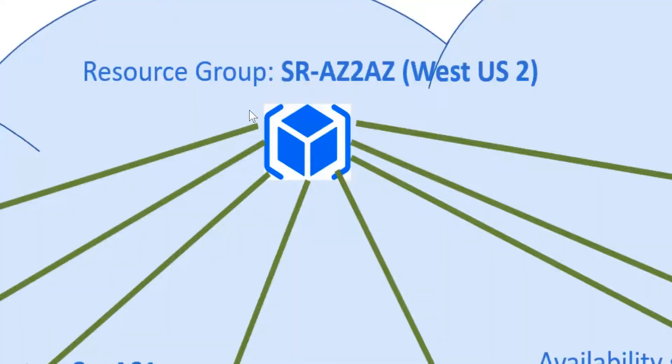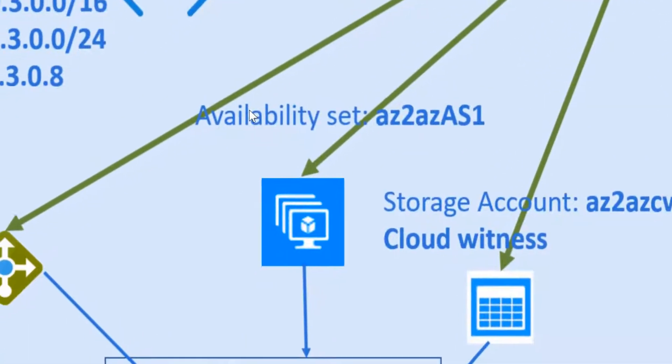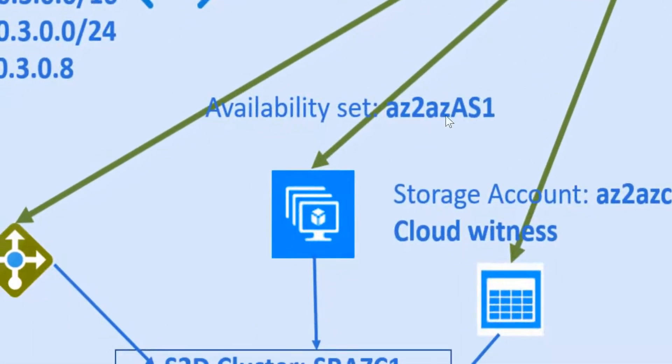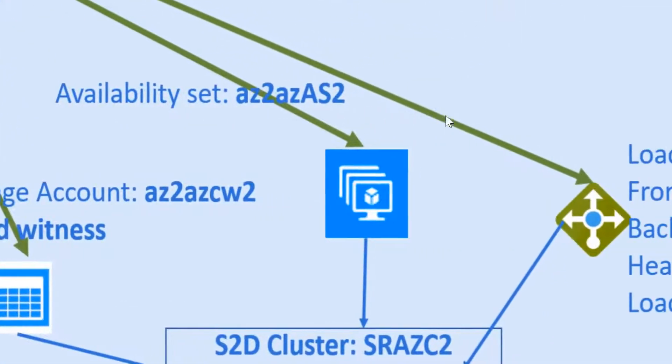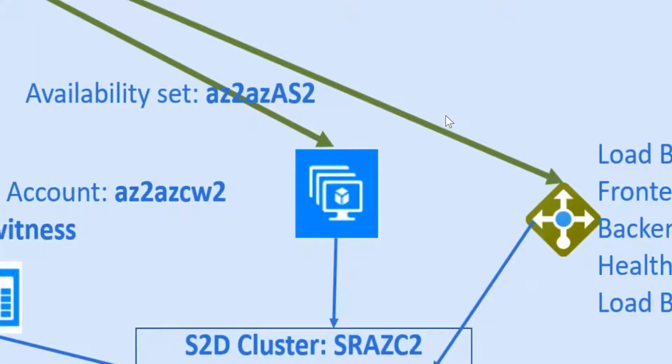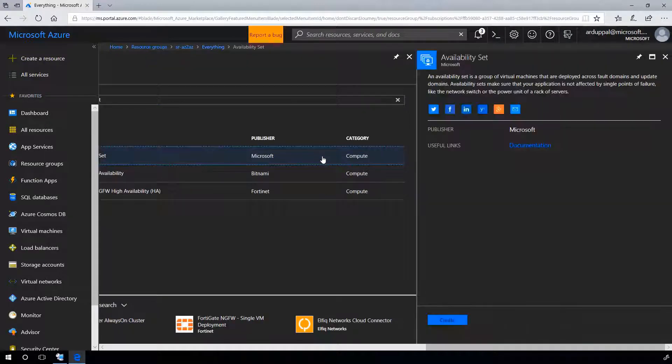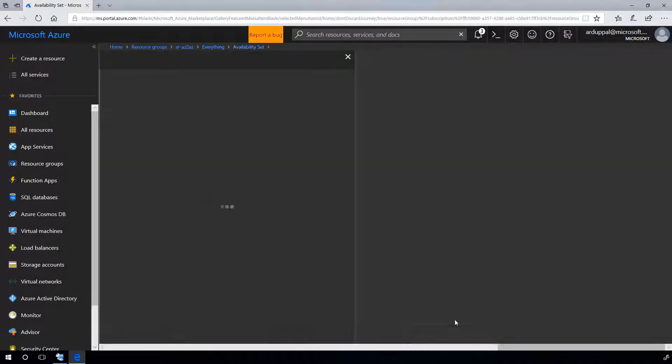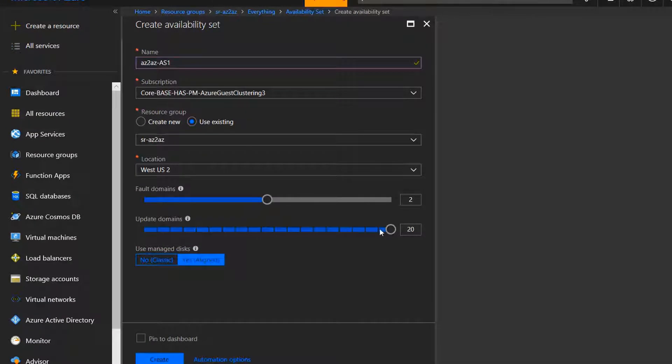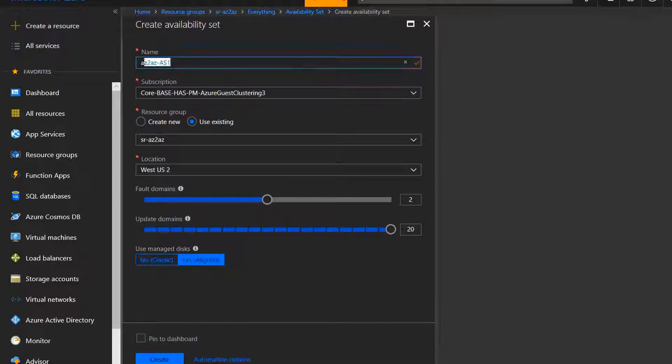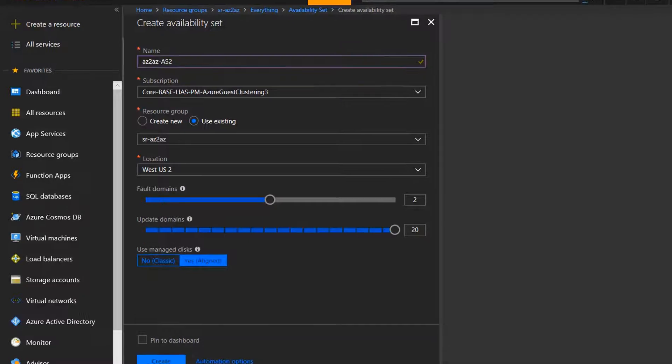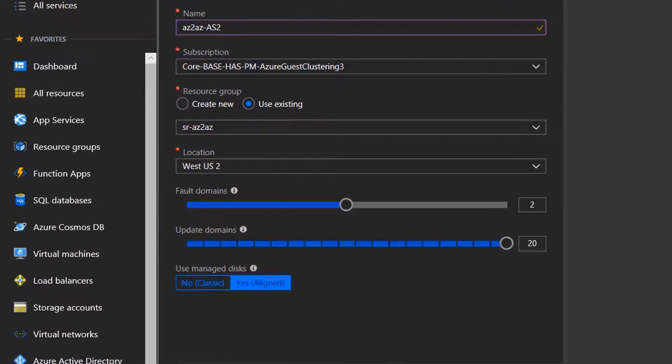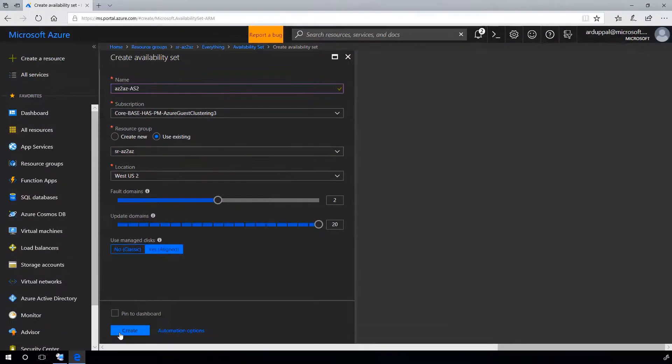Now, let's create availability sets: AZ-AZ-AS1 and AZ-AZ-AS2. Back to the portal, create availability set. AZ-AZ-AS1 added to the existing group SR-AZ-AZ in the same region. As per your requirements, choose the fault domains and update domains. And create. Similarly, create another availability set AZ-AZ-AS2.